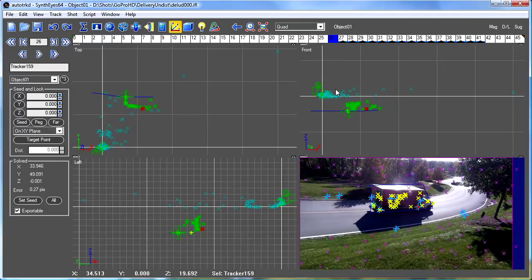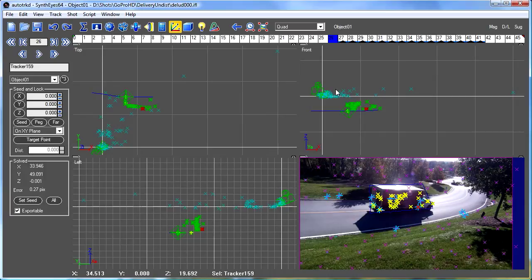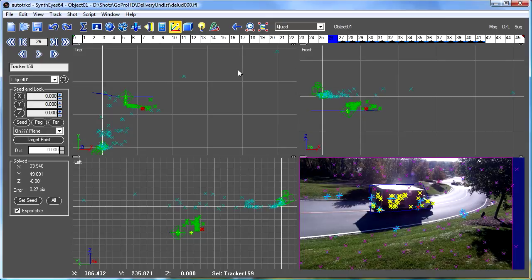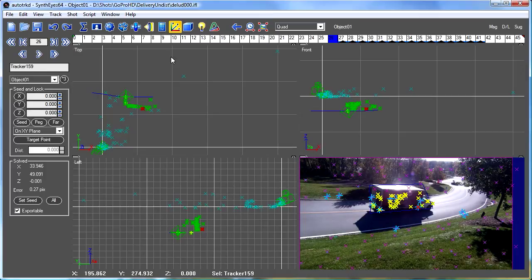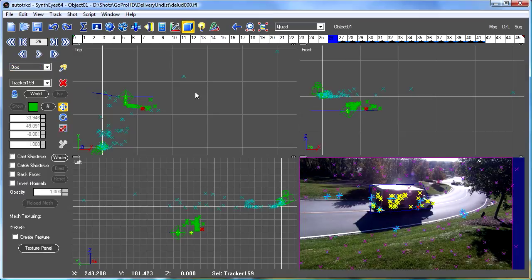The thing is we need the scale, the real world scaling between the overall camera track and the object track to be the same in order for the object to be sitting at the right location in the scene. So how can we do that?